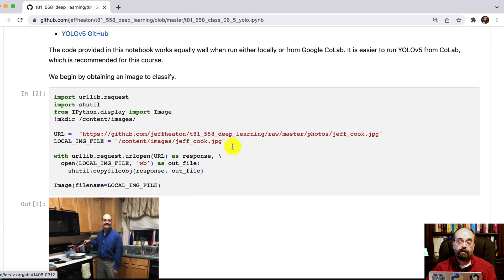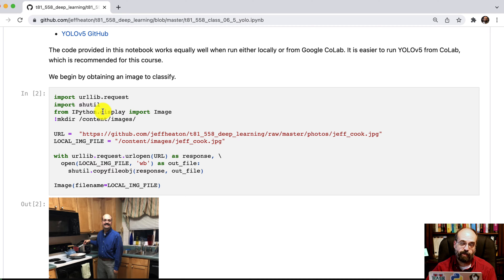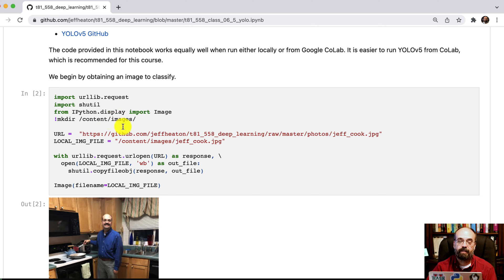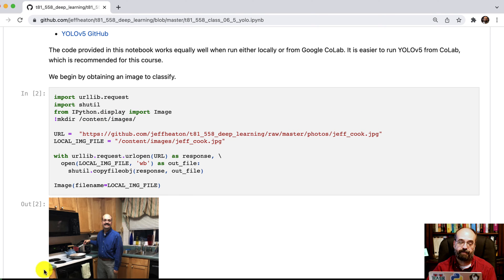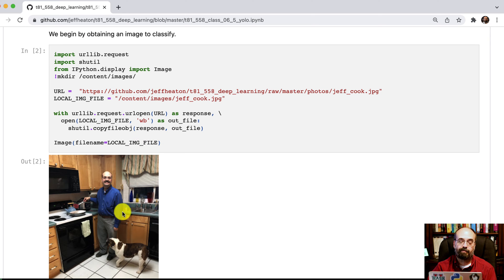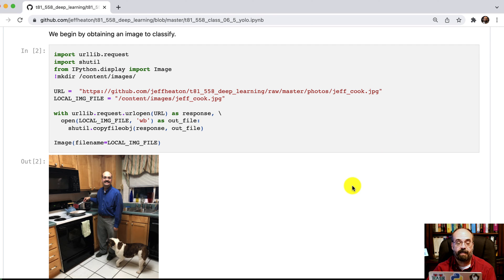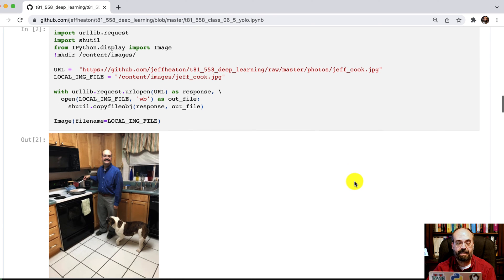So here you can see some of the code that we're going to make use of. I pull an example image down. If you're running this in Colab, you can put this URL in here. This is my Jeff's kitchen video. And it will recognize multiple images in there. Put any URL you want to in there and you can pull it down and attempt to recognize images in it.